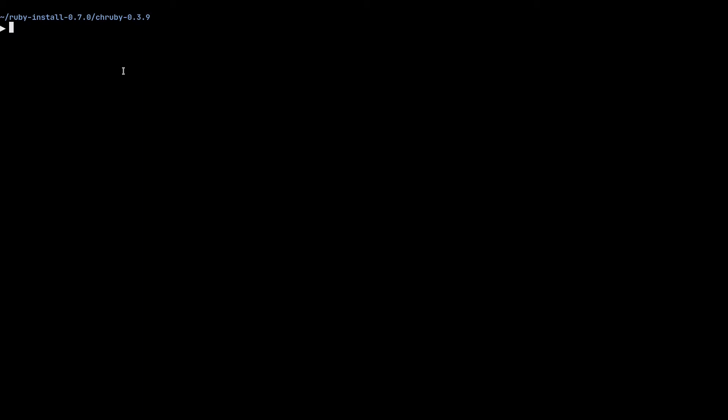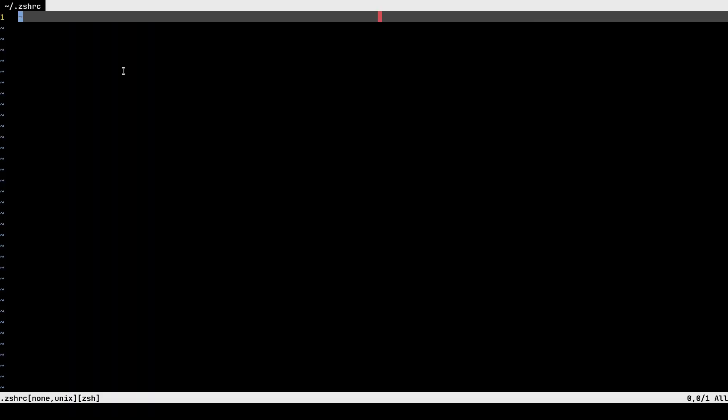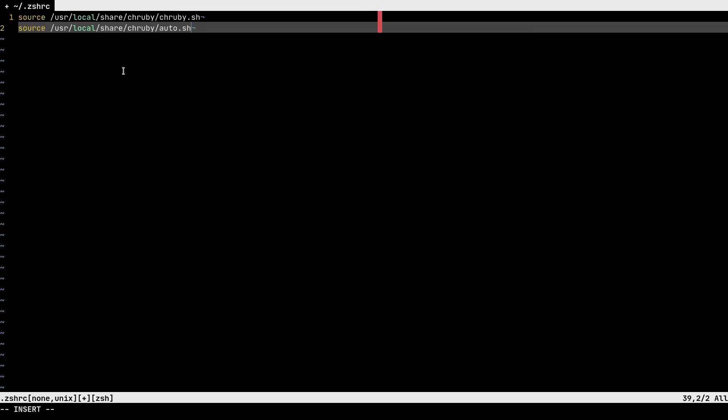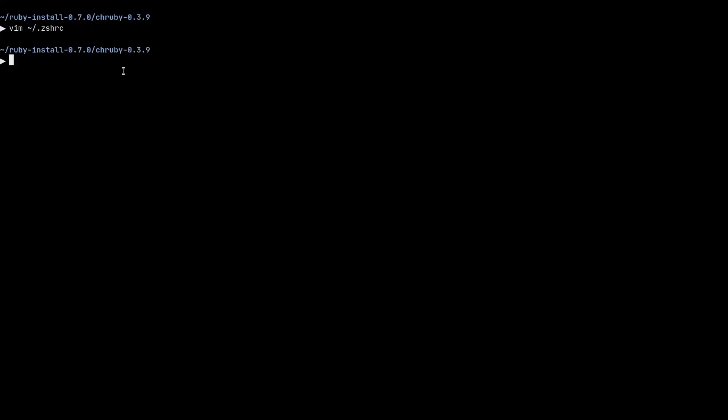If you are on zshell like me, you need to open the zshell rc file. It's located in your home directory. And again, it has a dot in the beginning. So zshell rc. And all you need to do is paste those two lines that we copied from the web page and save the file.